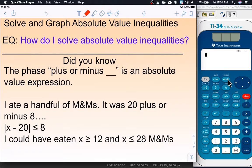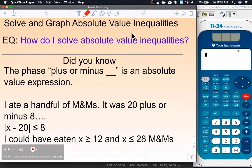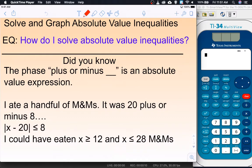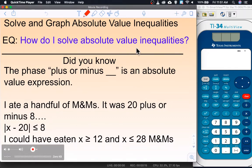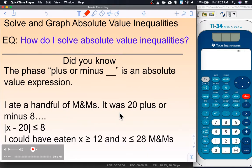Hello and welcome to this lesson on absolute value inequalities. This is a continuation of the previous lesson on absolute value equations. The entry question asks: how do I solve absolute value inequalities? Did you know that the phrase 'plus or minus' is an absolute value expression? Like if I ate a handful of M&Ms, it was 20 plus or minus 8 — that means I could have eaten more than 12 or less than 28. That phrase 'plus or minus' is actually an absolute value inequality.